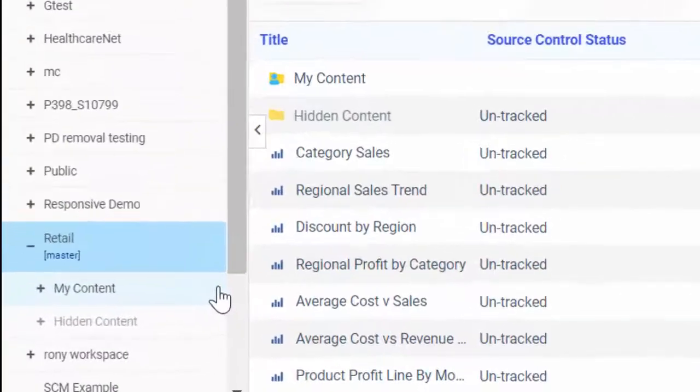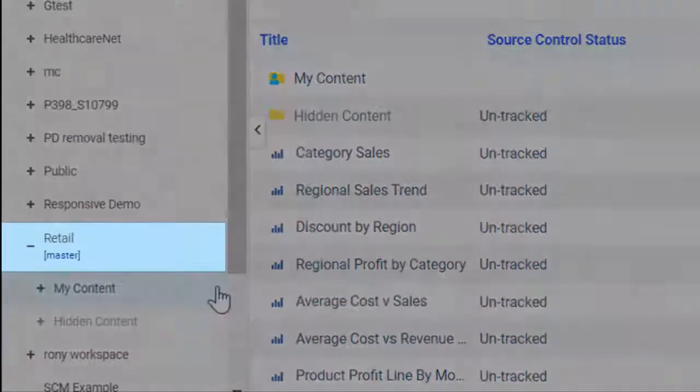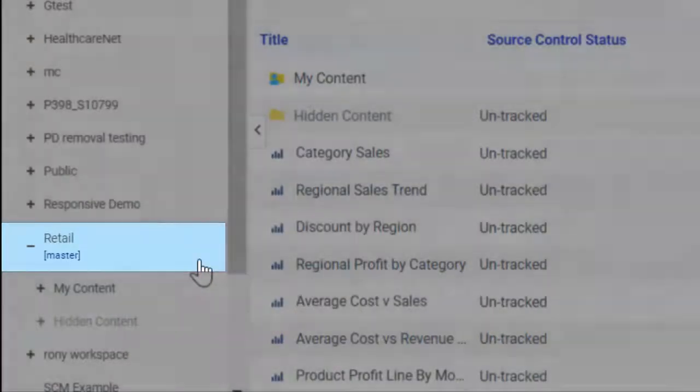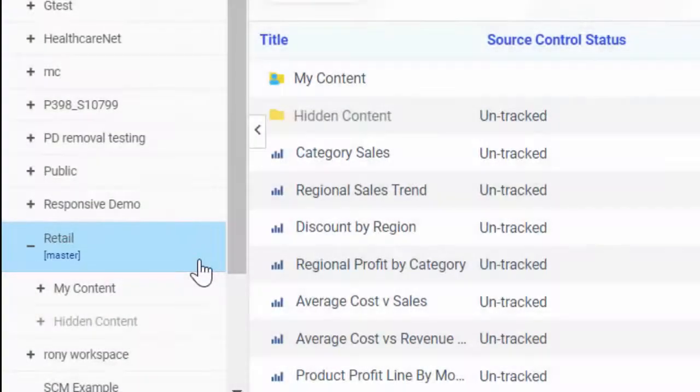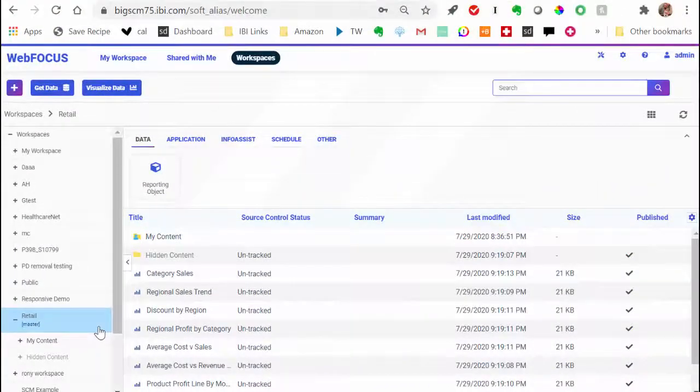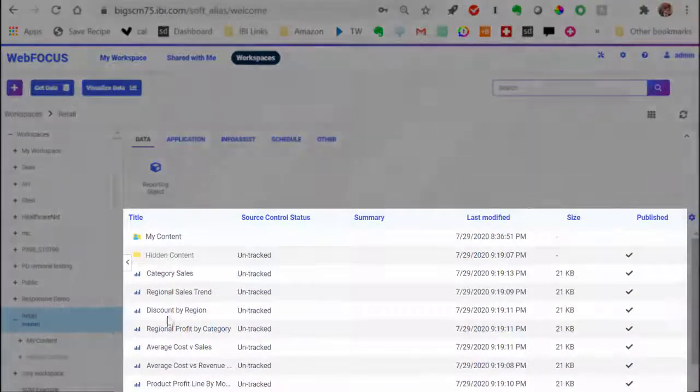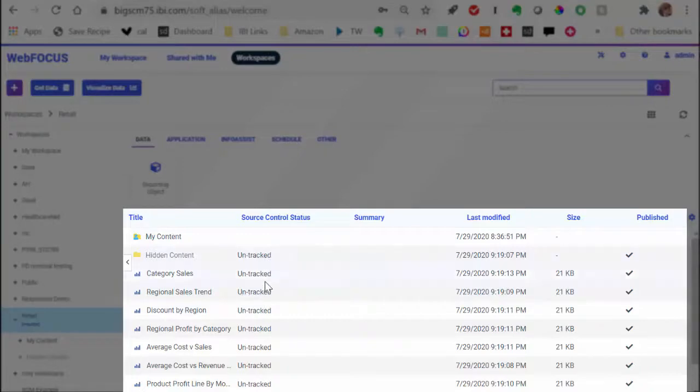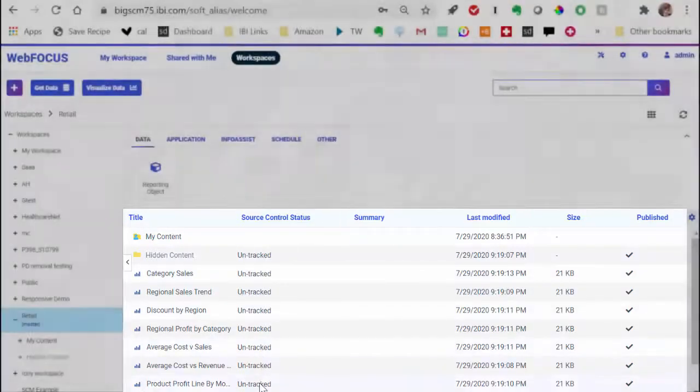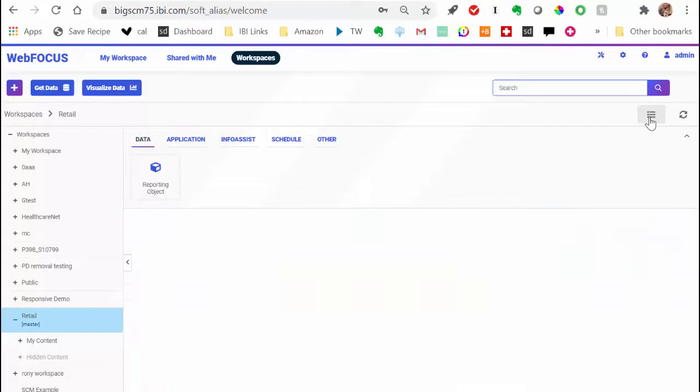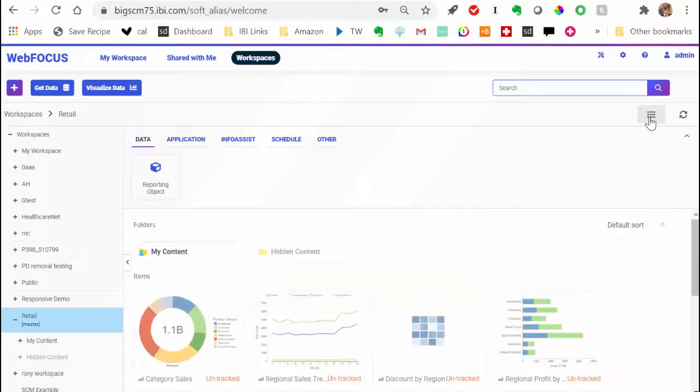Notice that the workspace title now shows the name of the branch that's currently enabled in your Remote Repository. Another visible change is that all items inside the workspace now show the untracked label, which means that Source Control Management is enabled, but the content is not yet synchronized with the Remote Repository.